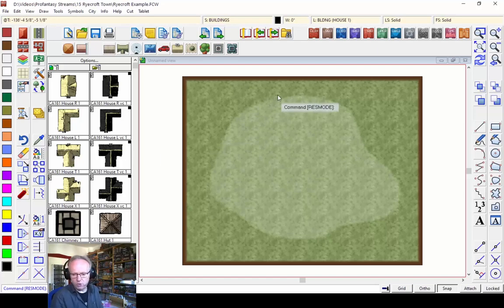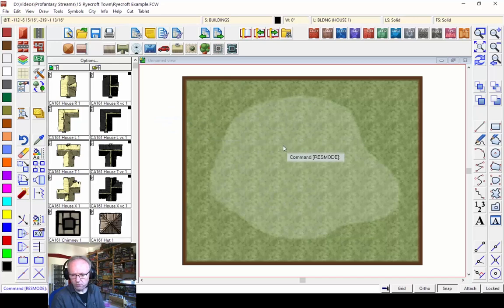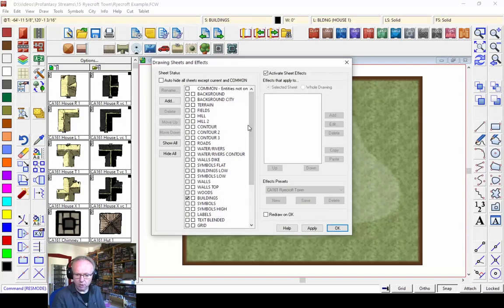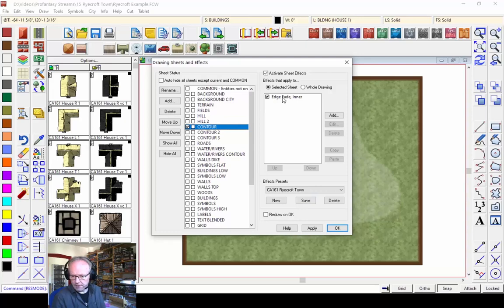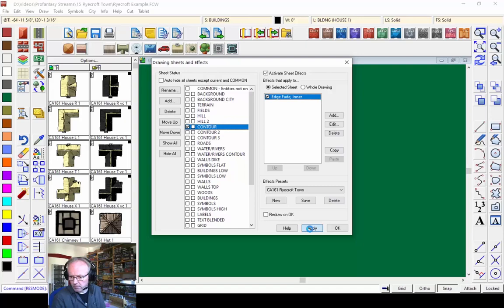I want to make the hill stand out more — I want to give it a shadow effect. For that we need to go into the sheet effects. I'm going to click the sheet indicator, which brings up the sheets and effects dialog. We are working on the contour sheet here, which has the edge fade inner effect. If I turn that off and apply, you'll see the edge between the contour and the background is very precise. The edge fade makes the border softer between those two.